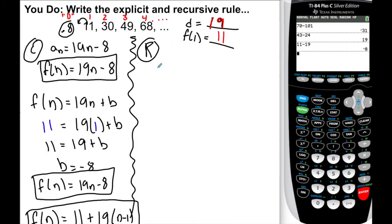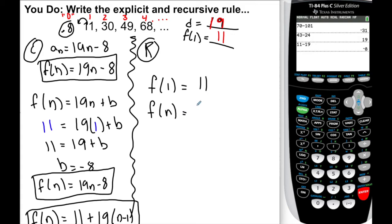For the recursive rule: f of 1 equals 11. Every other term is f of n equals f of n minus 1 plus 19. Please make sure you understood what I did. When you're ready, I'll move on to the last one.